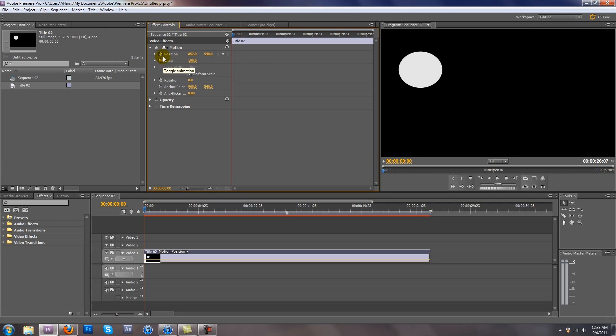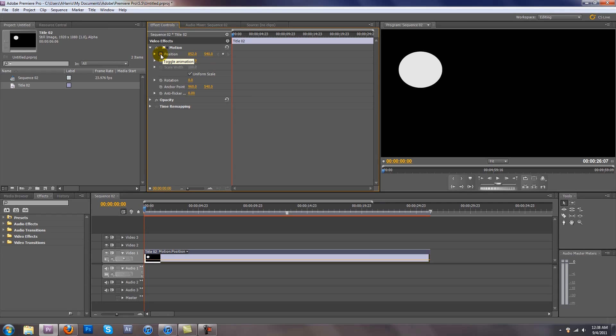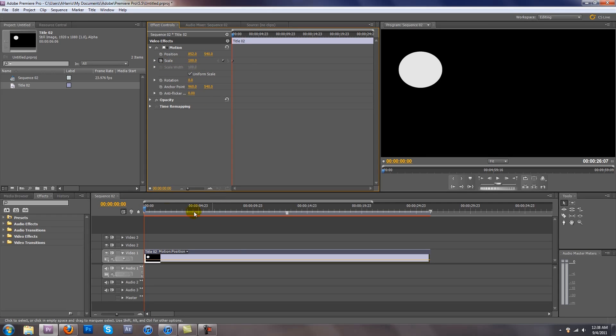If you want to get rid of all the keyframes on a layer, all you have to do is go back and click the stopwatch, and most of the time it'll warn you, it'll say it's going to delete all the keyframes, that's fine if you want to do that.